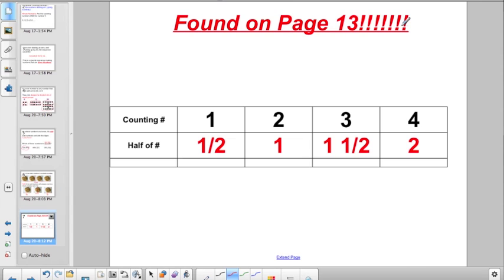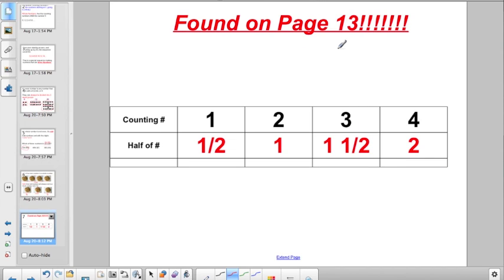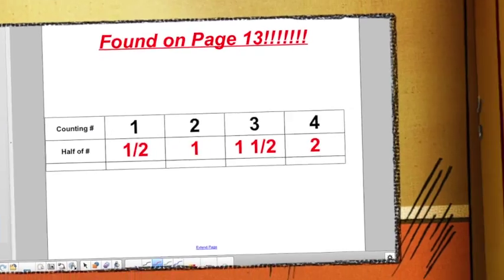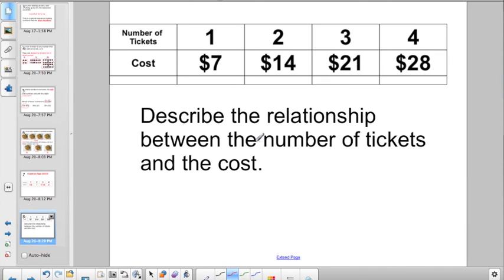On page 13 of your book, they're going to be asking you questions about this every day for about the next month. They'll give you a list of counting numbers and ask what half of each number would be. Half of one is a half; half of two is one; half of three is one and a half; half of four is two; half of five is two and a half; half of six is three — and so on. The chart on page 13 goes a bit longer than what I had room for here.